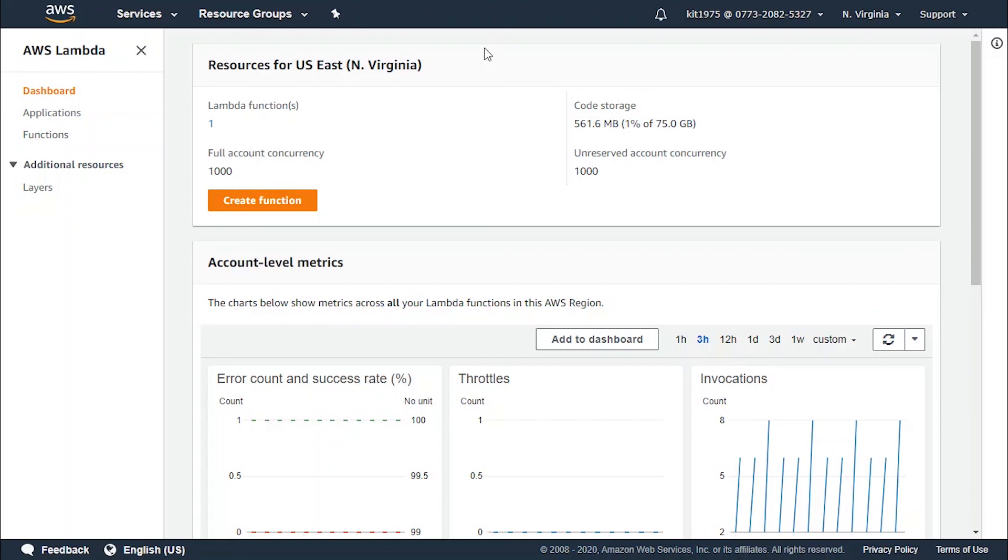So guys, that's all for synchronous versus asynchronous invocations. As you can see, asynchronous invocations are better for you if you are aiming to get error handling and retries whenever a failure occurs. When that is not actually necessary, you go for synchronous invocation.